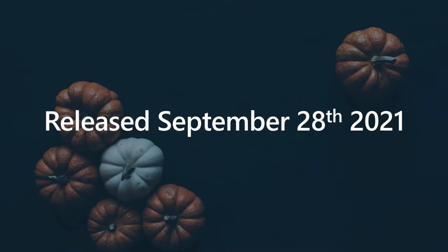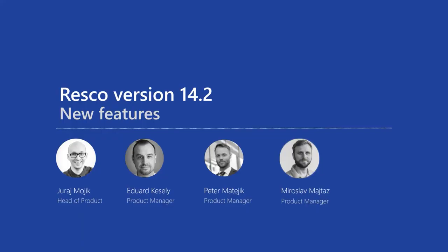Hello and welcome. It is October right now when we are recording this webinar and that can mean only one thing that Resco's autumn release is available and we want to introduce it to you. So today me, Juraj Mojik, head of product at Resco with the team of product managers Eduard Kessely, Peter Matejik and Miroslav Majtas, we would like to walk you through the features and additions to Resco version 14.2. So welcome again.